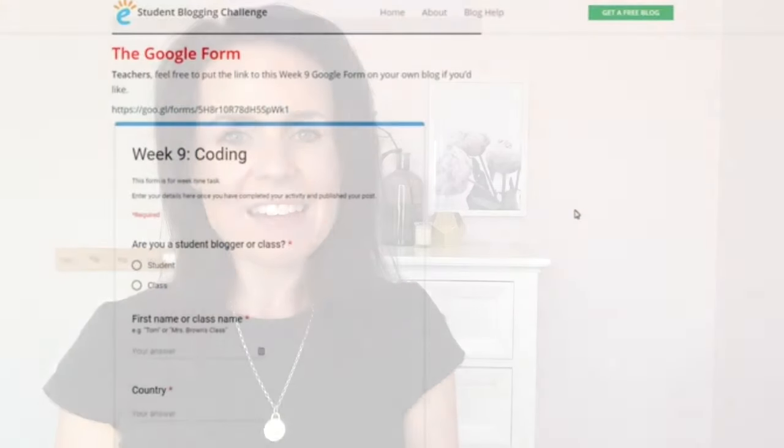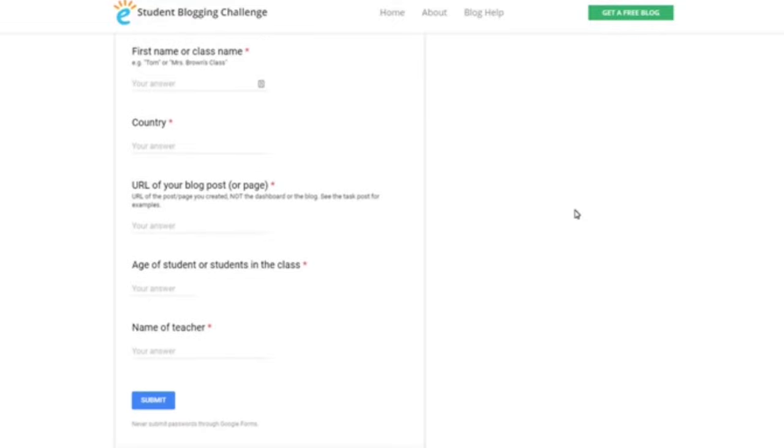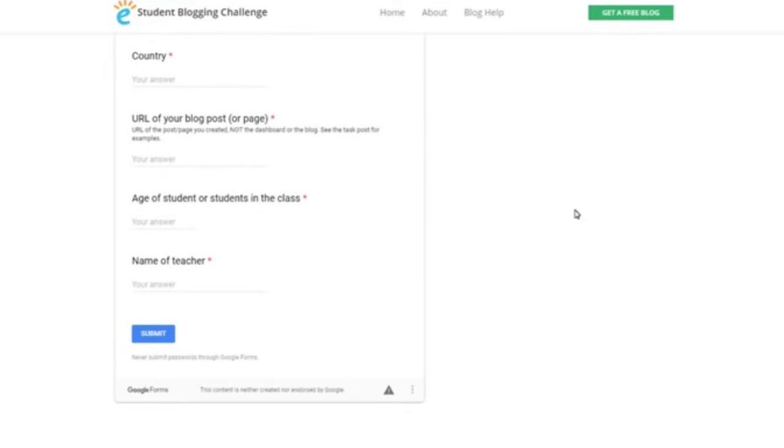Our third step is our Google form, which you'll find at the bottom of each weekly post. This is where you submit your activity so that others can check it out. Our volunteer commenters will be able to visit your post and leave comments, and our other participants will be able to as well. So it's important you remember to enter those details in the weekly form each week.